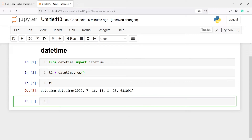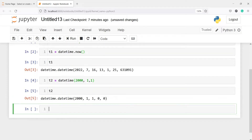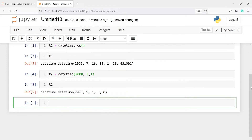Now I'll make one more variable t2. To define a specific date we can use the datetime function and pass arguments: year=2000, month=1, and date=1. If I print t2, in the output you will see datetime.datetime showing the year, month, date, and then hours and seconds.